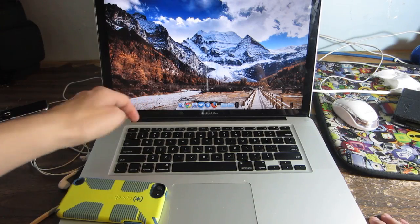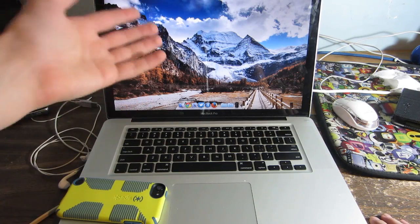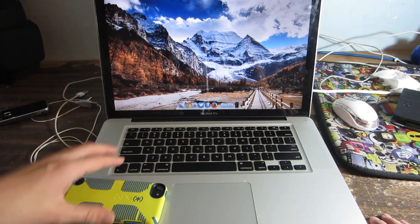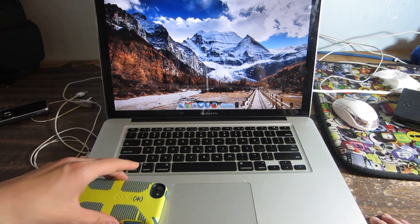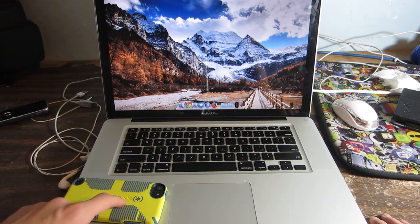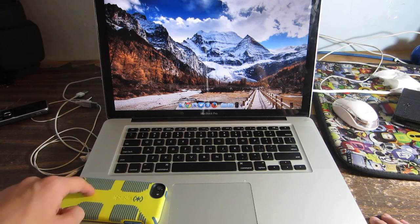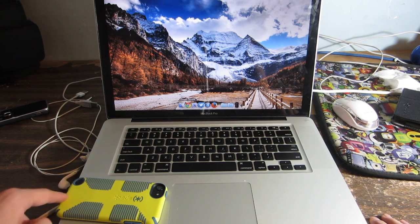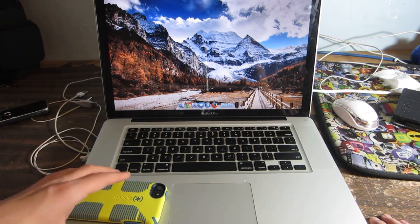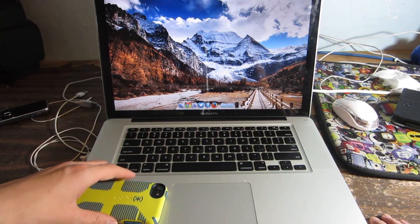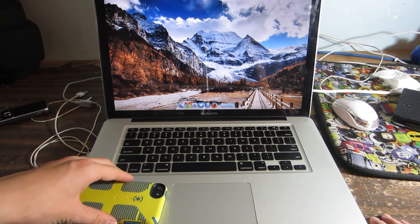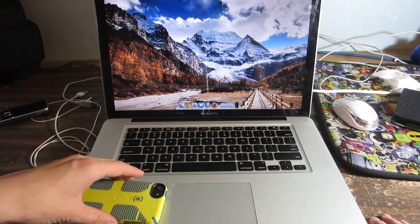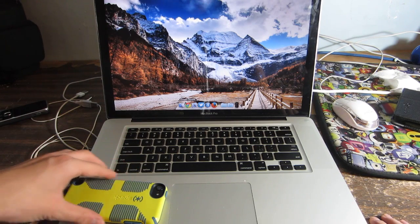You guys need to watch this. Over here I have my fifth generation iPod touch, this is the latest one. Now look what happens when I move my device towards this part of the keyboard.